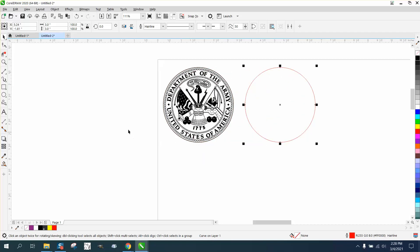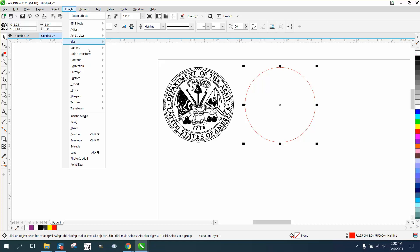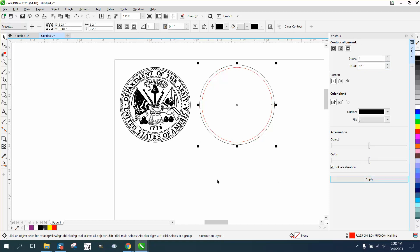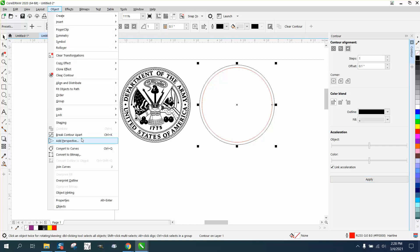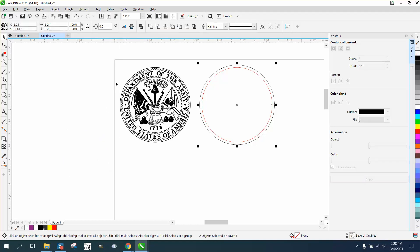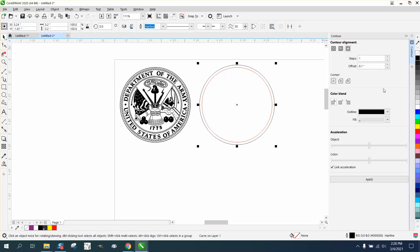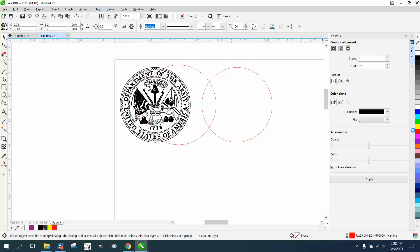And also, if you wanted a little bit of wood on top of it, you could go to effect and contour. We can contour the outside just like 0.1 to the outside. Go up to object, break contour apart. I would make it red just so you'll know it is a cut line and then move it over, and you've got that much wood. That might be too much or it might be perfect.